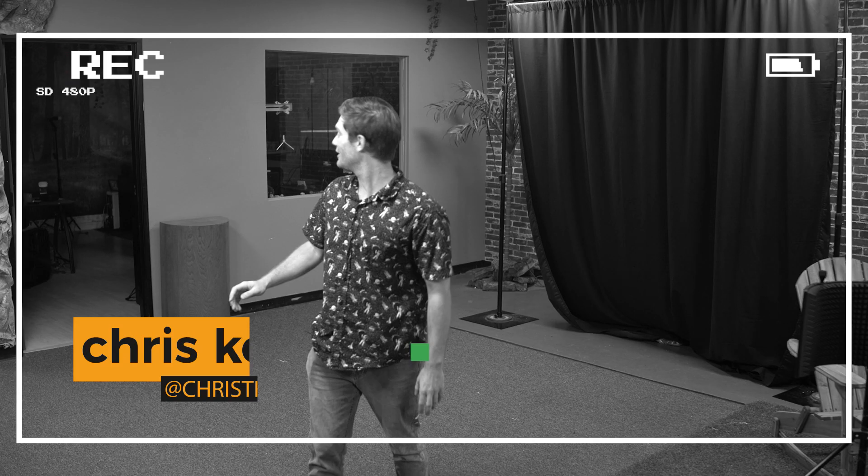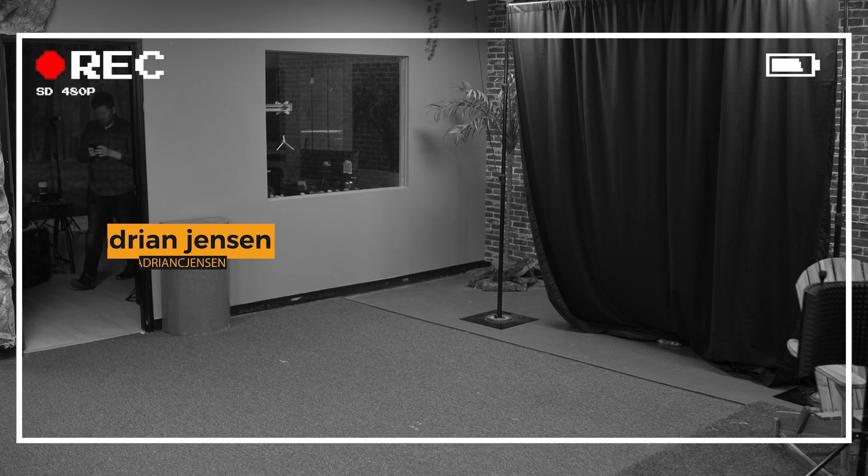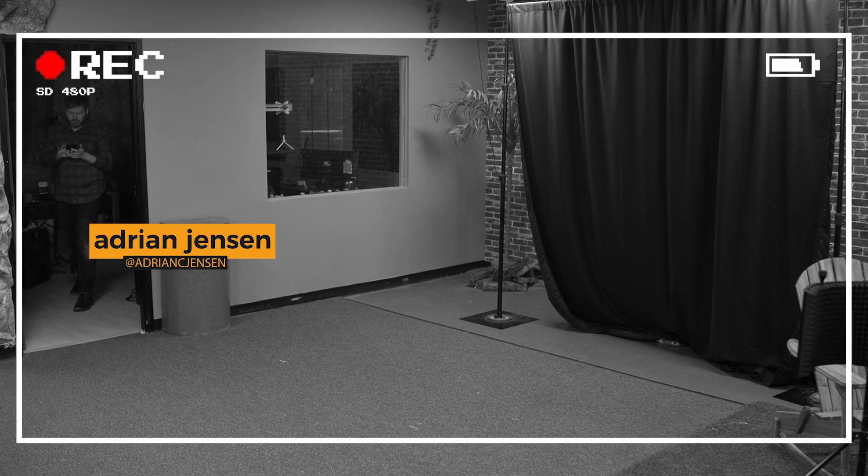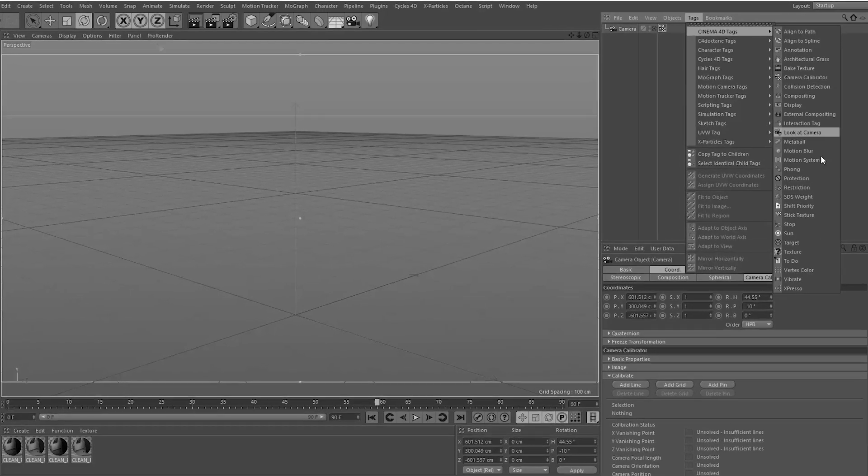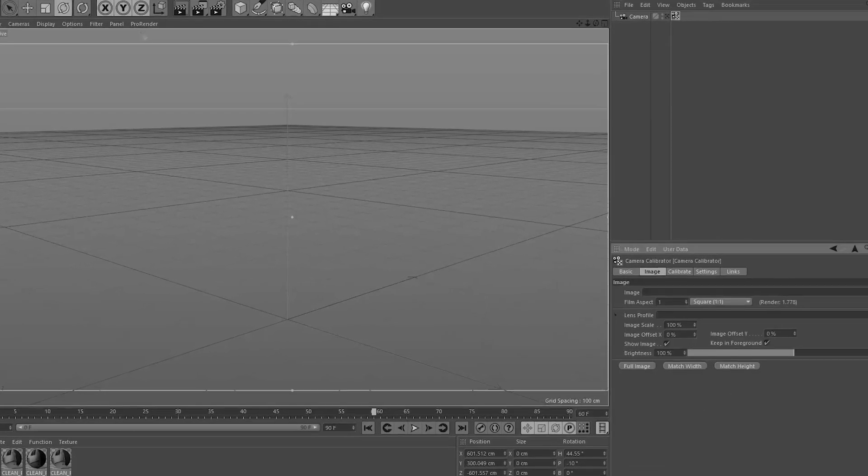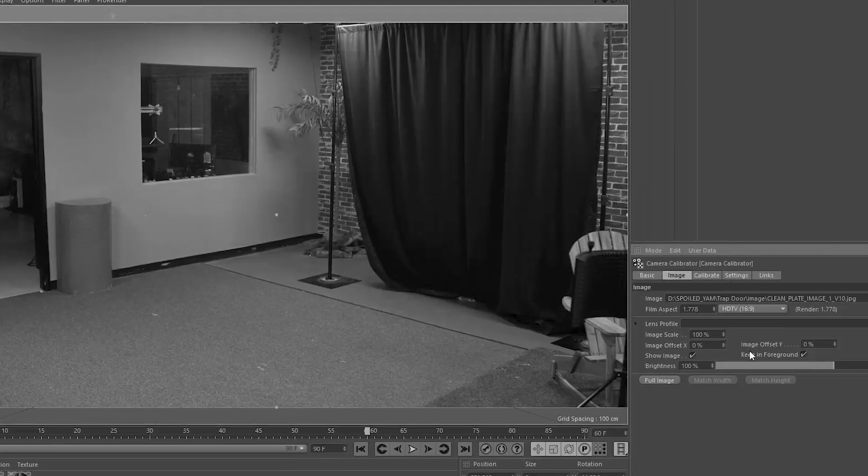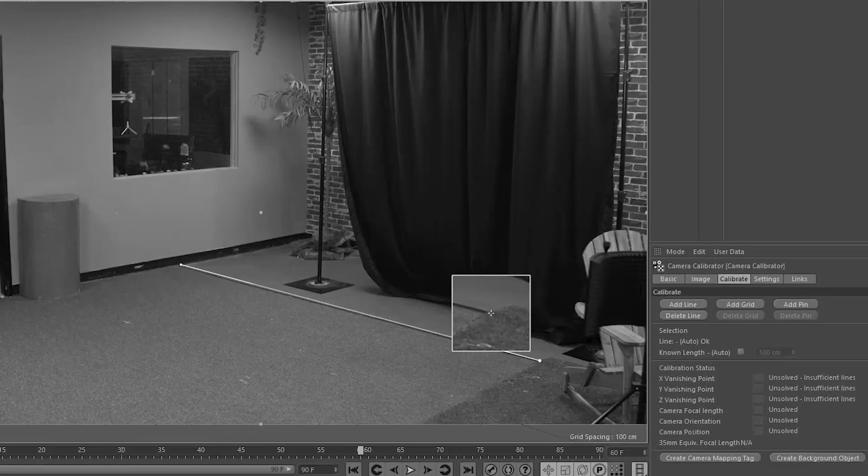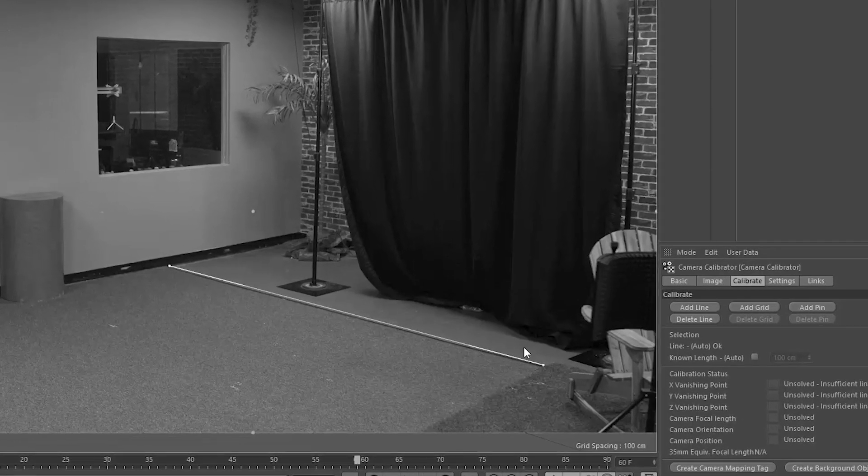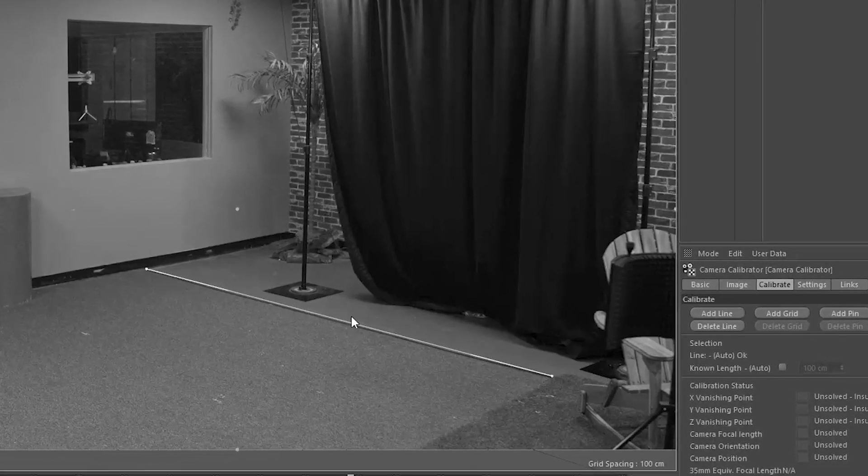Hey everyone, Chris Kelly here with ProductionCrate. Hey Adrian Jensen, also with ProductionCrate. Today we're going to be teaching you some really cool techniques for how we built this trapdoor effect, things like camera calibration and projection mapping, extremely valuable techniques for visual effects.